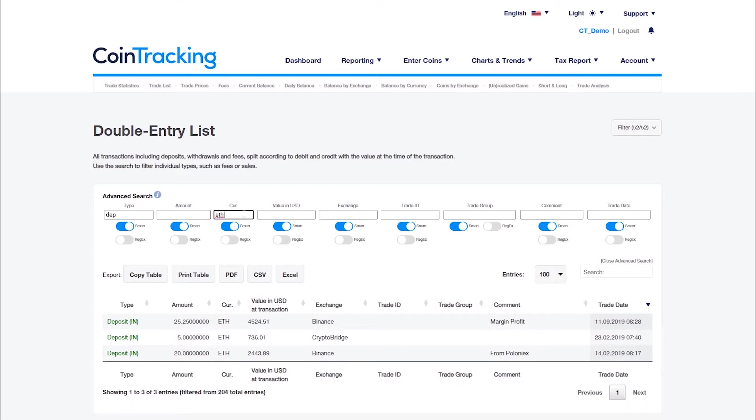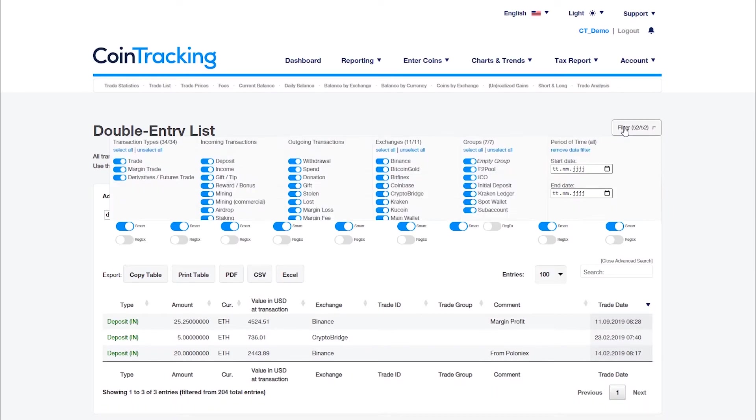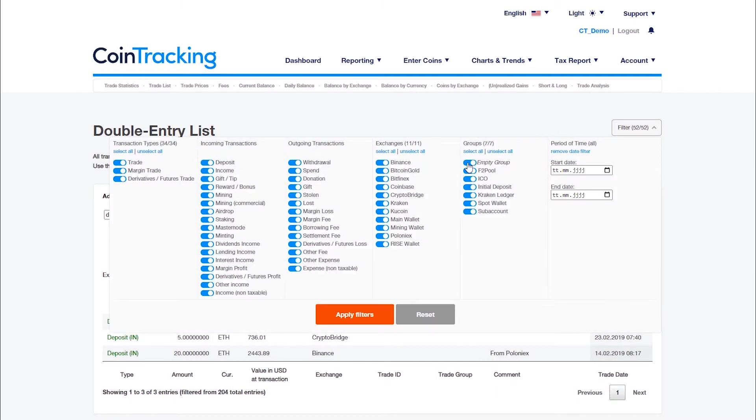You can also use the filter to disable certain data or to set a custom time period.